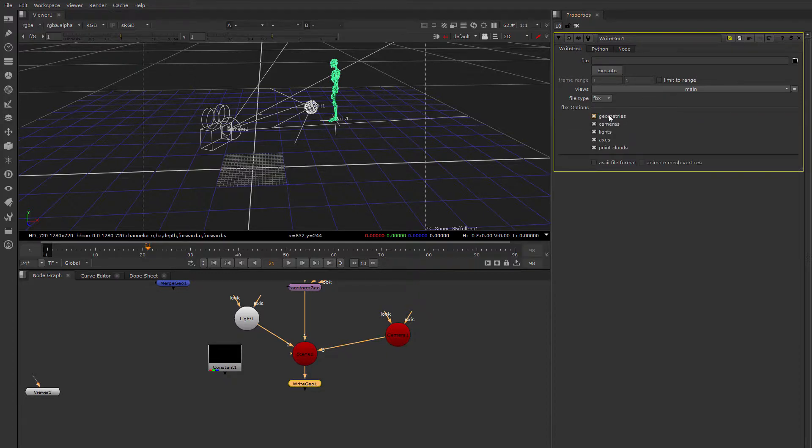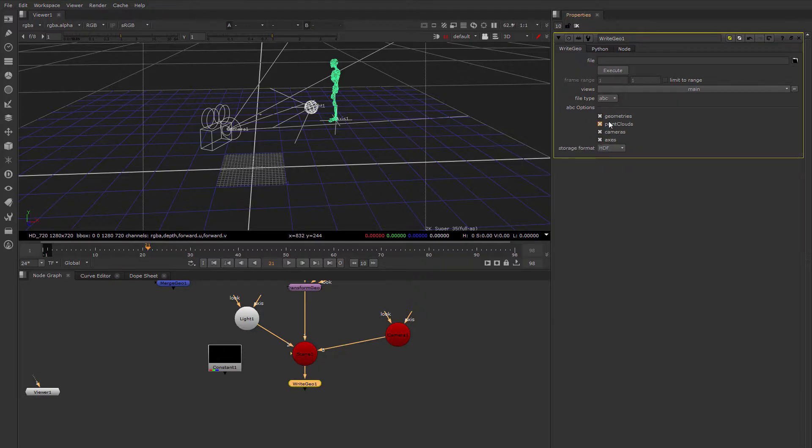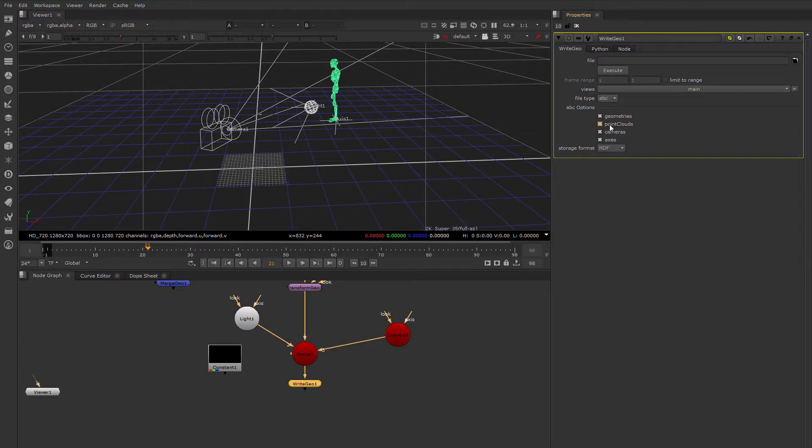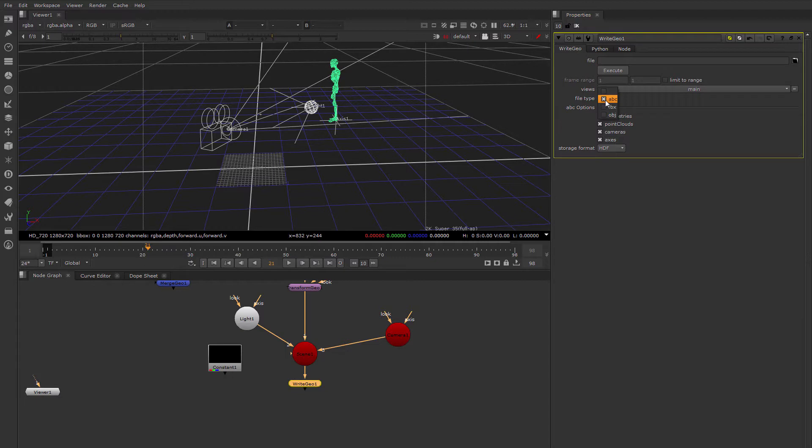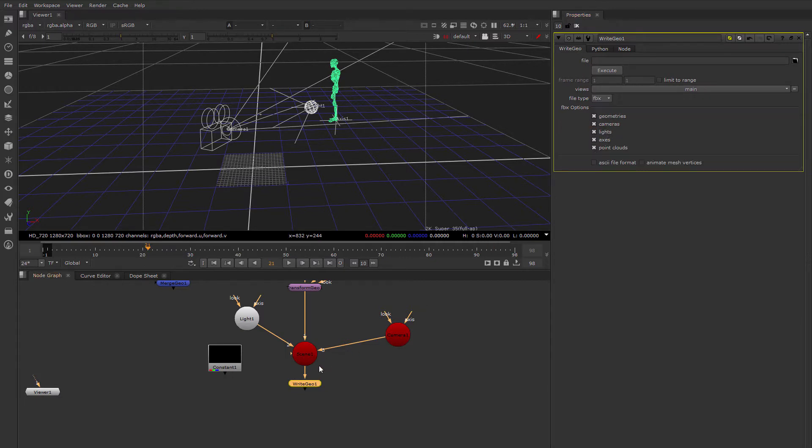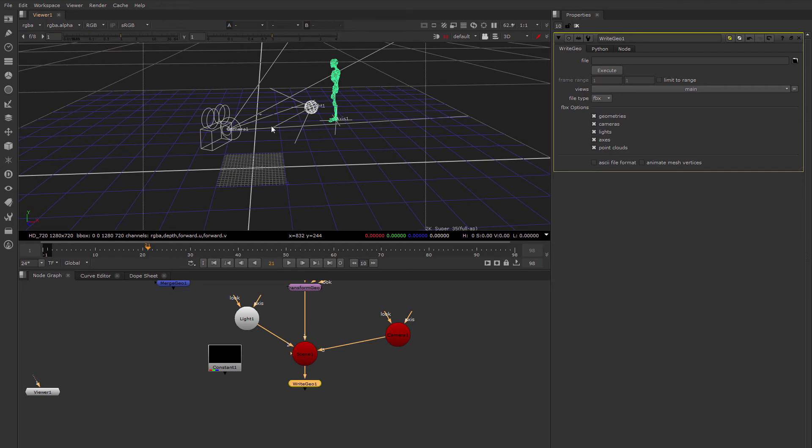So as you can see here, I have the option of writing out my camera. And in Alembic as well, I can write out my camera. Alembic doesn't really care about lights so much because it's more of a geometry cache format, but it can write out the geometry or the transforms for the camera. So Alembic and FBX can be used to get information out of Nuke, all the 3D information you might need to create an analogous scene in another 3D package, like the camera and the basic lighting information.